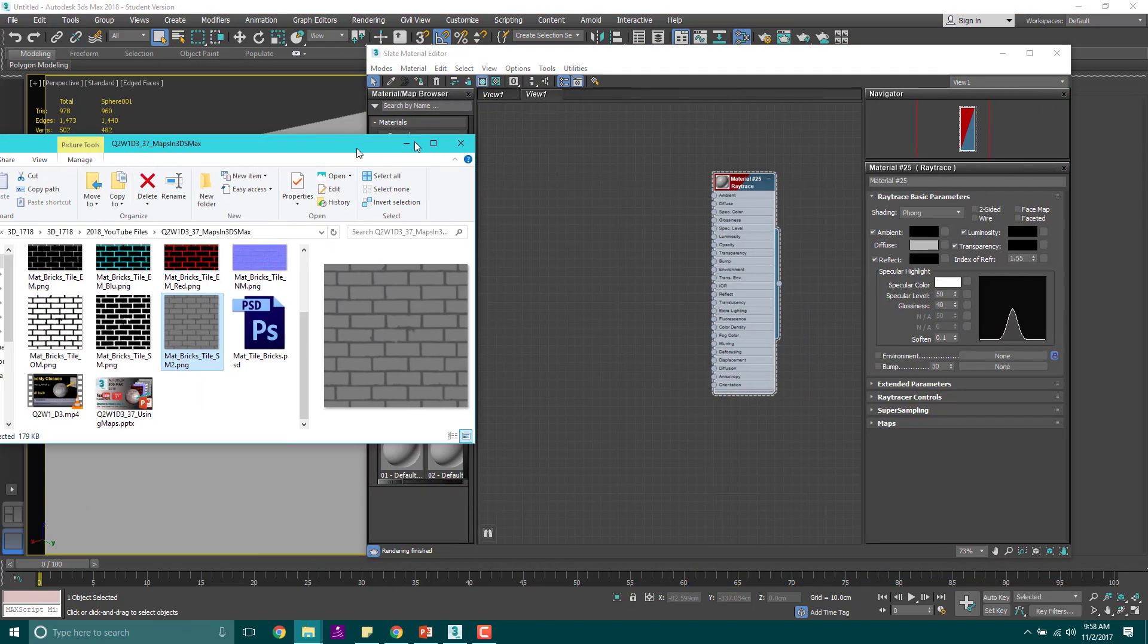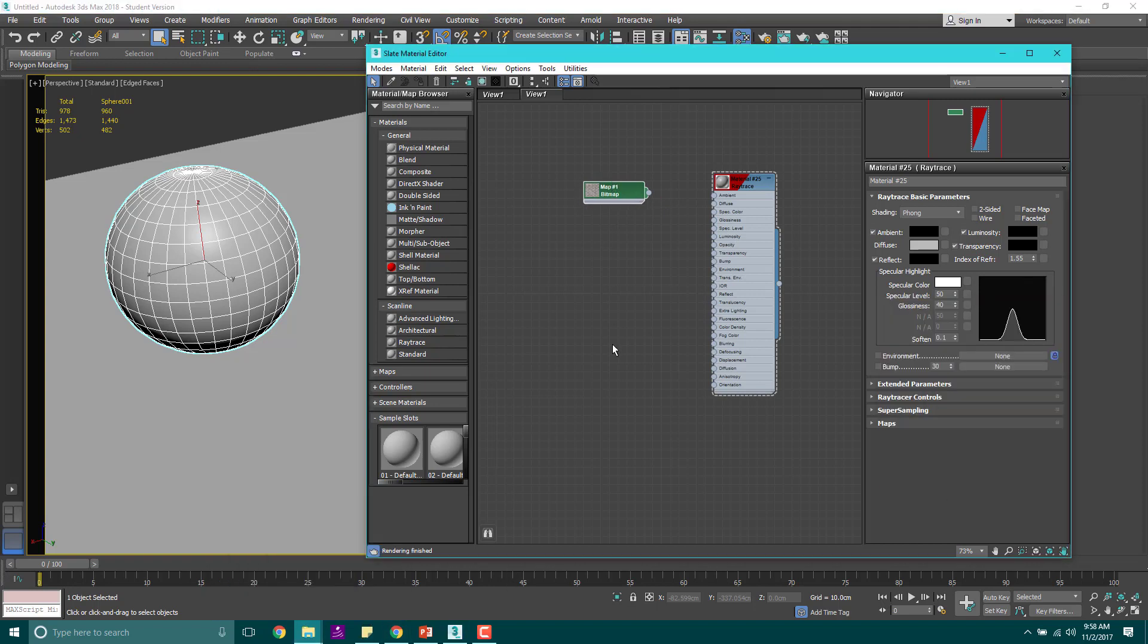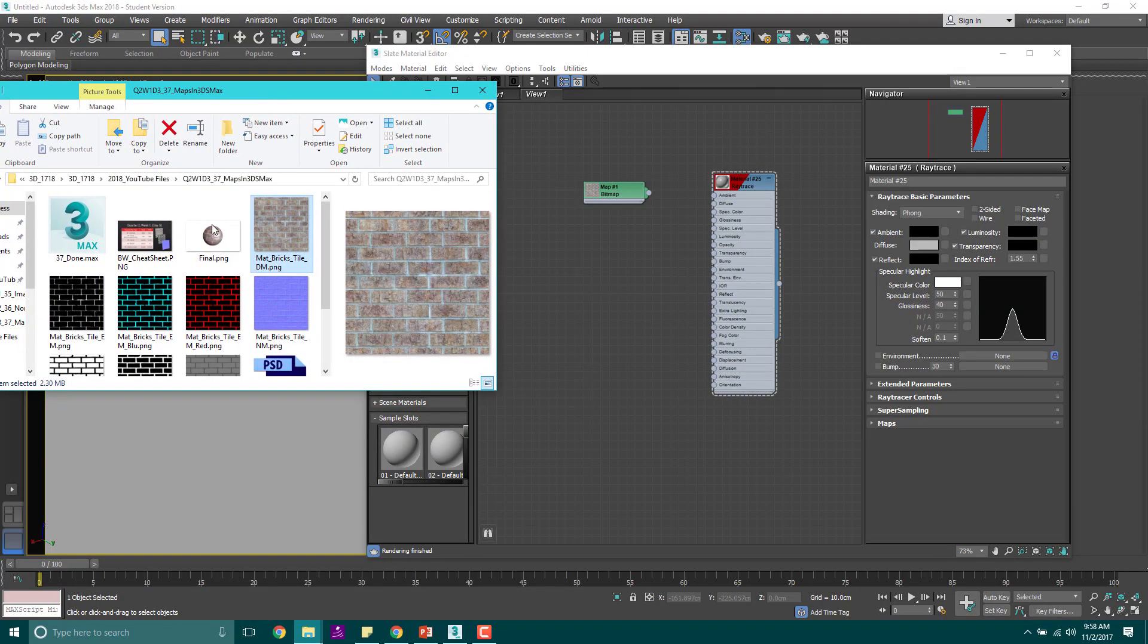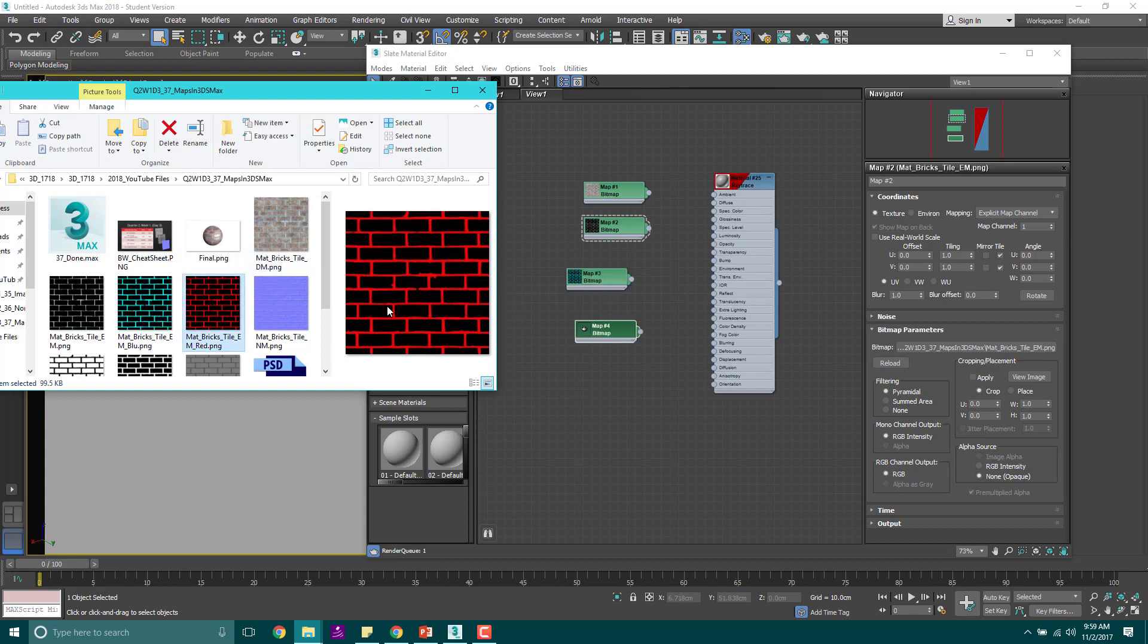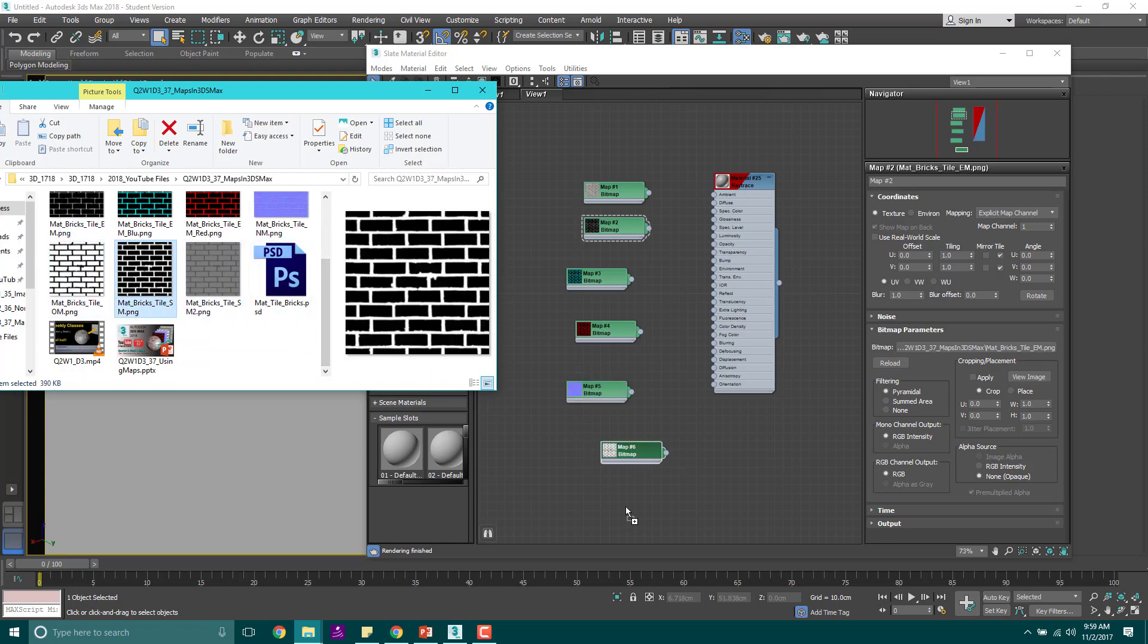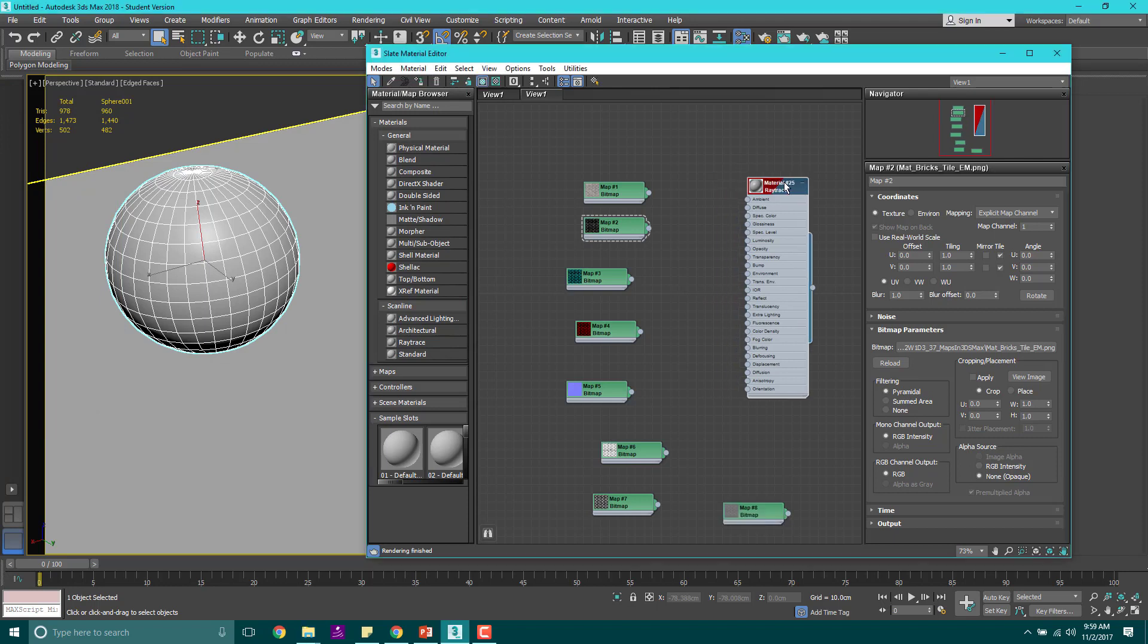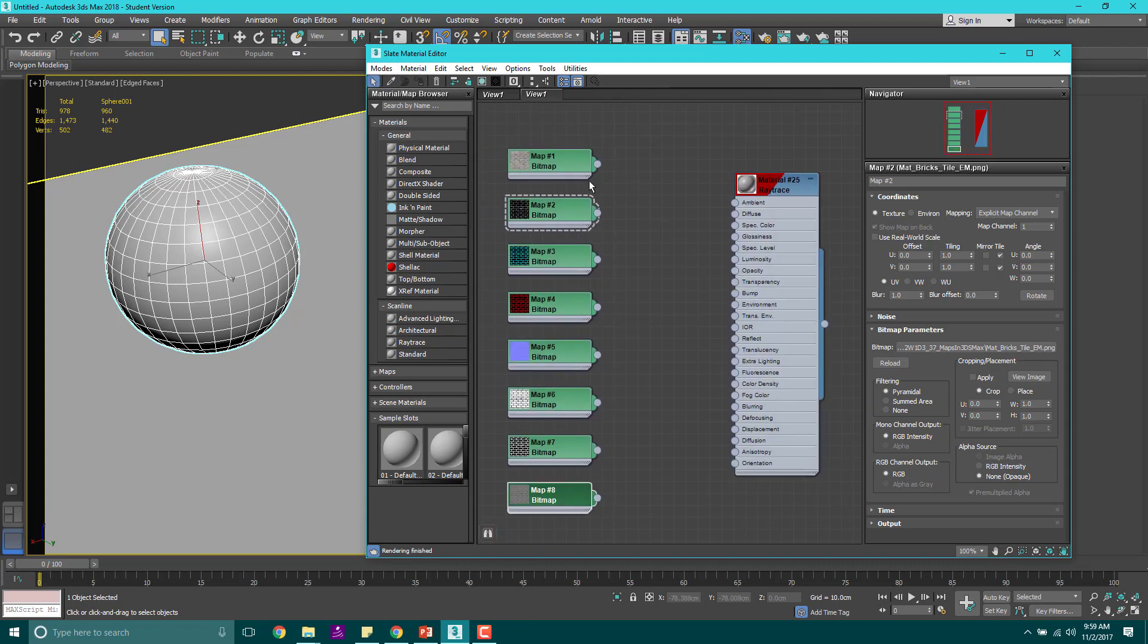Now we are going to start bringing in some of our materials. Let's go ahead and bring in the diffuse map, just bring it and drag it in. Get my folder back up. Let's go ahead and bring them all in. We'll do the tile emissive map, the blue, the red, the normal map, the white tiles or the white bricks, the black bricks, and the gray bricks. Once we have all these in, that's enough to get started. I'm going to arrange these so that they're kind of in order.